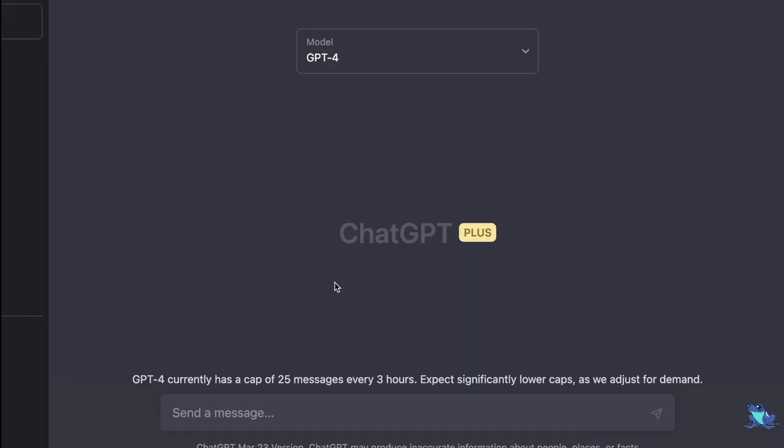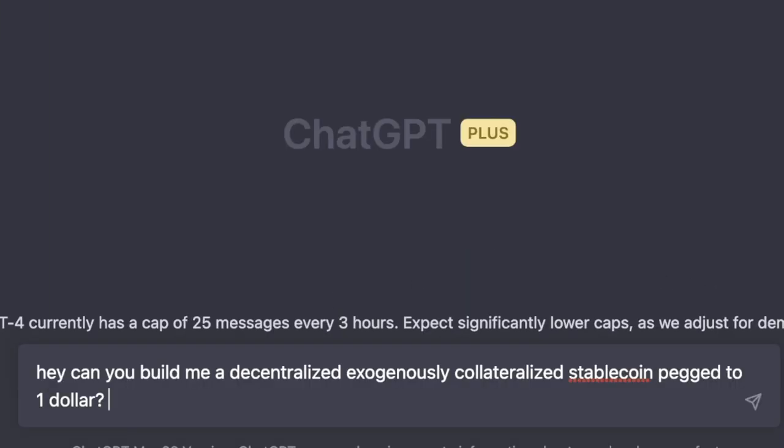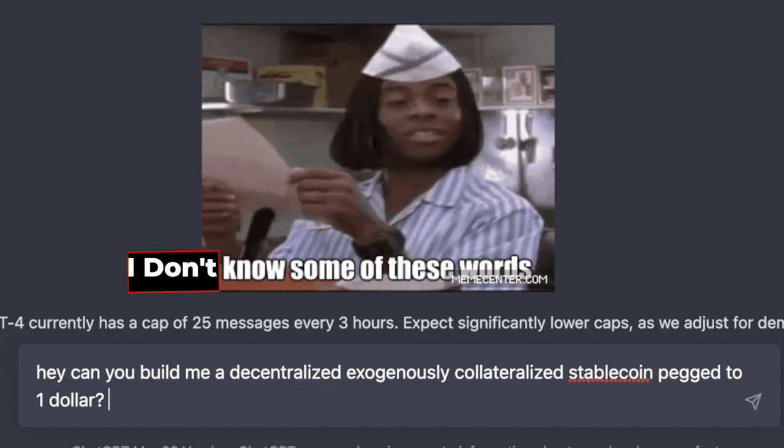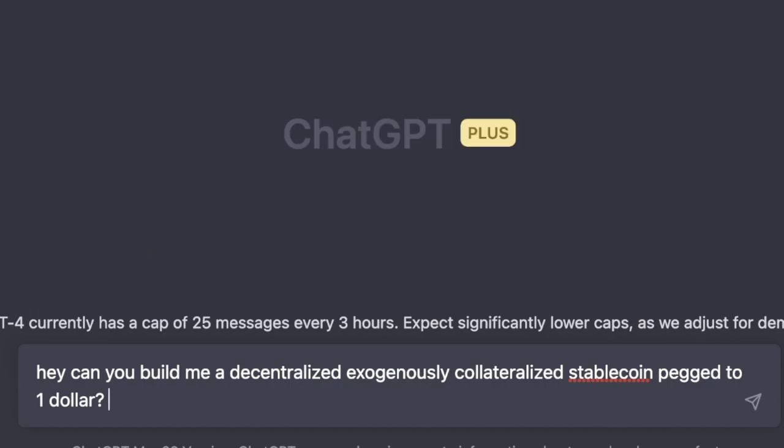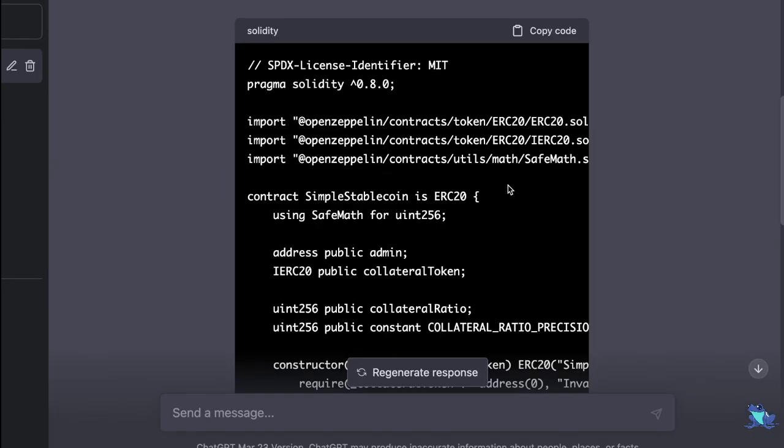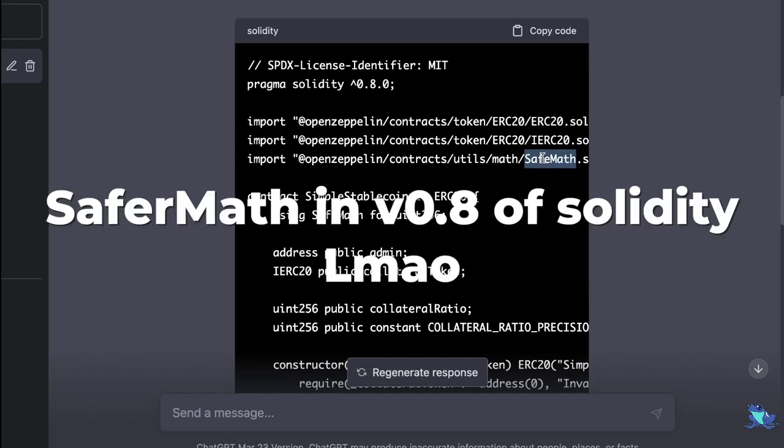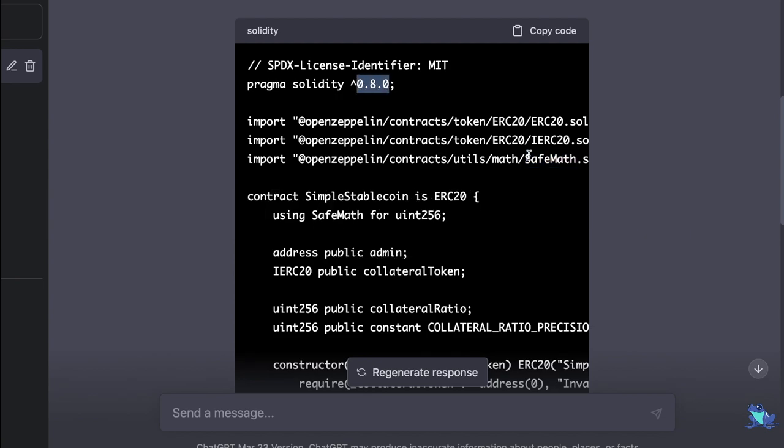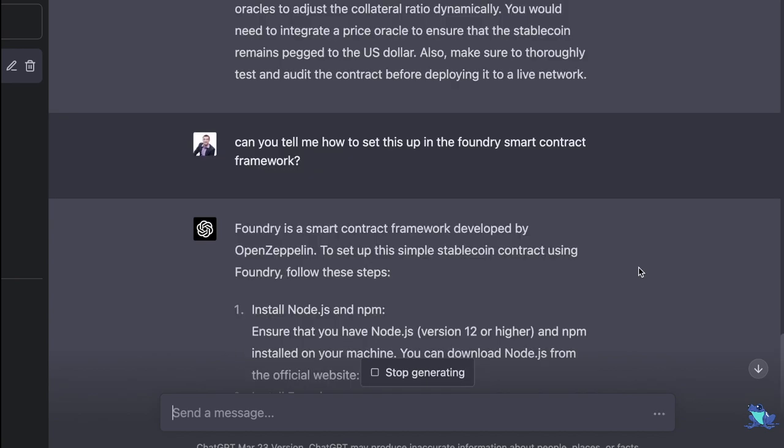So to get started, we can just ask it what we want to do. Can you build us a decentralized, exogenously collateralized stablecoin pegged to $1? Please use Solidity. And this is where having a lot of domain expertise is still really important, as for example, it's telling us to use SafeMath, but we know that in version 0.8 of Solidity, we don't need SafeMath.